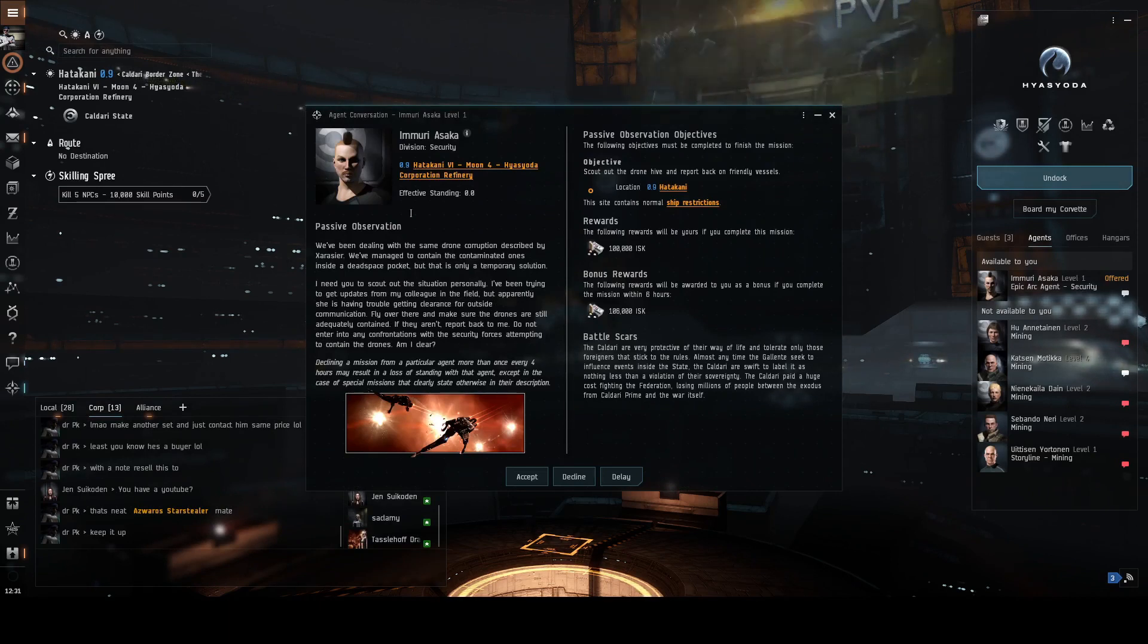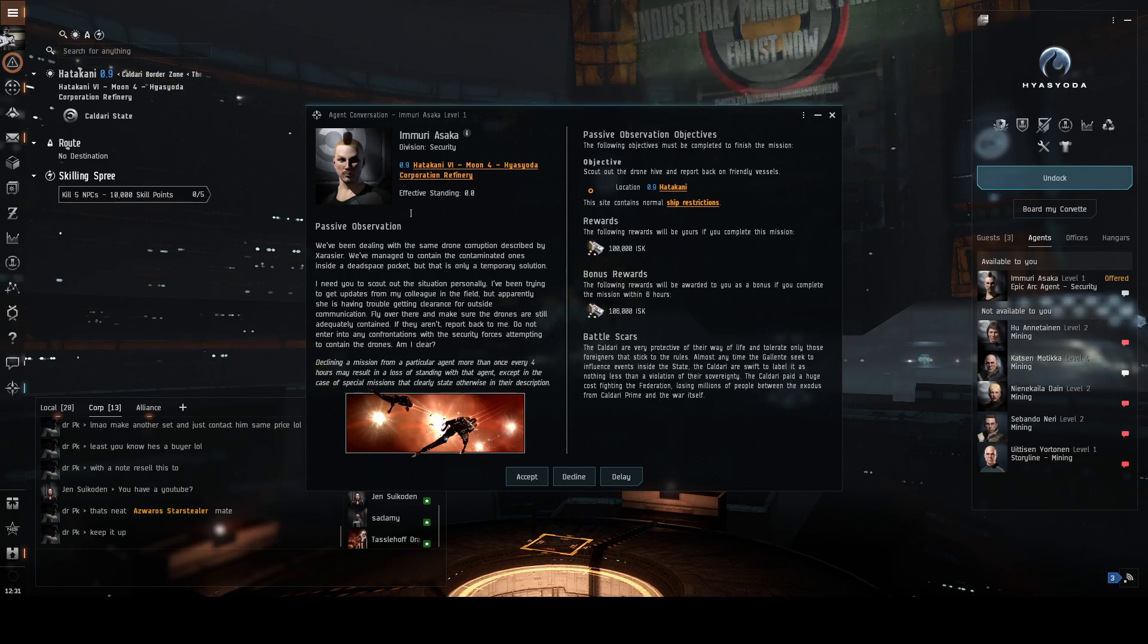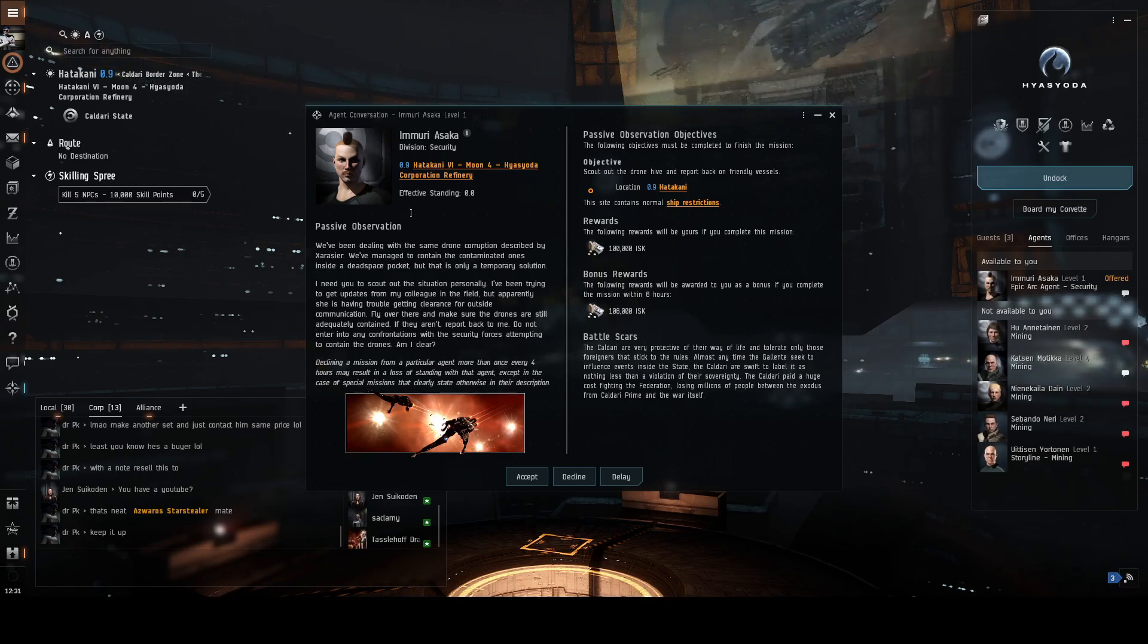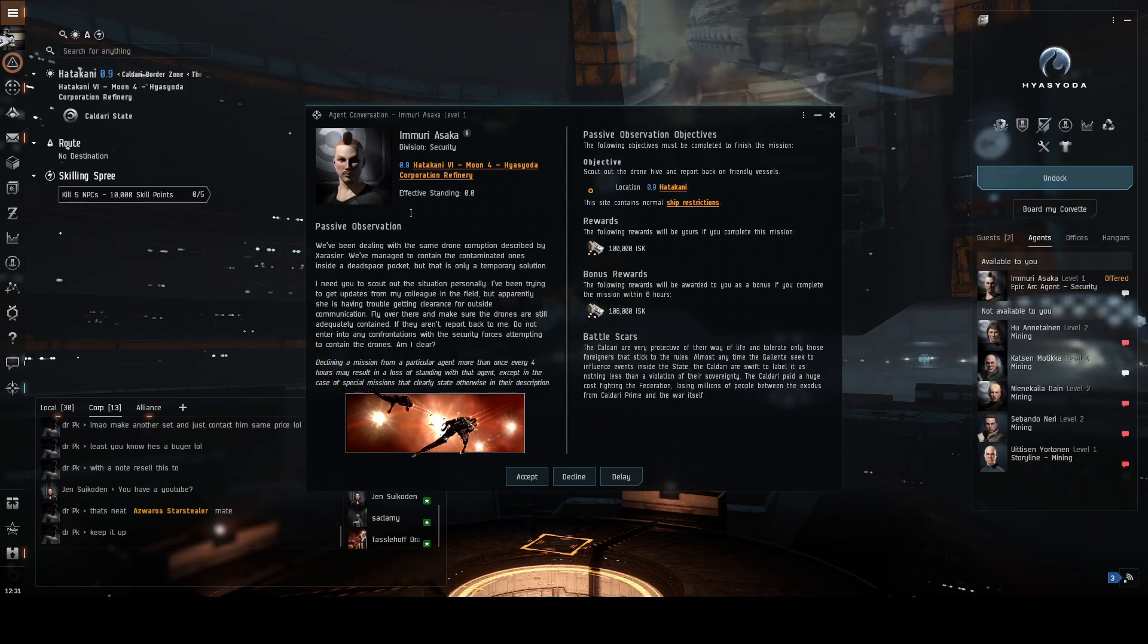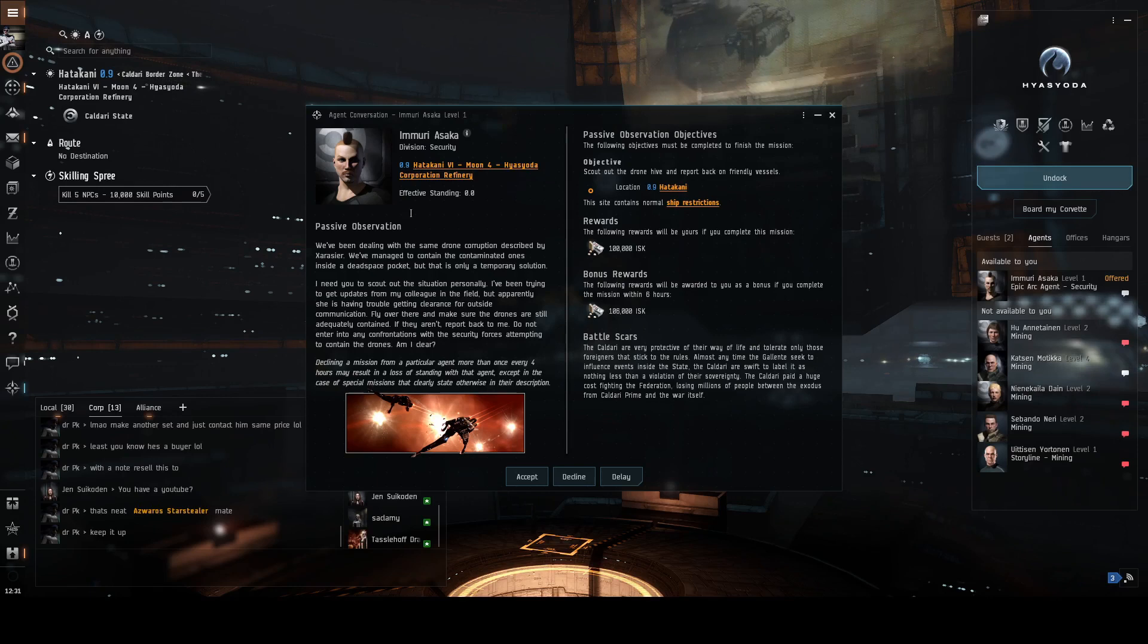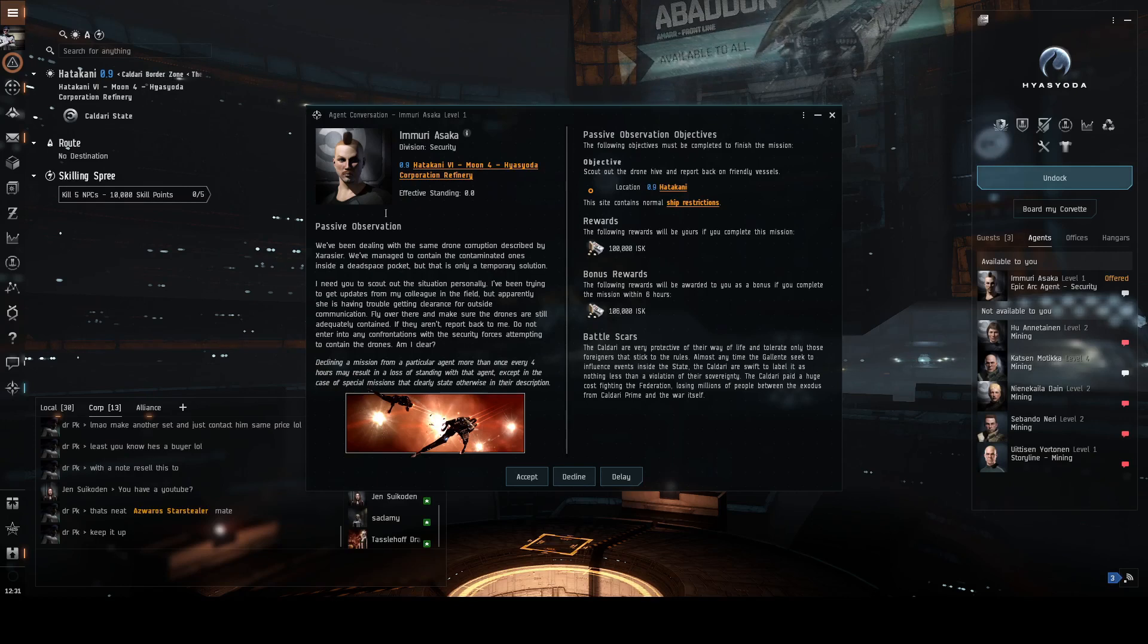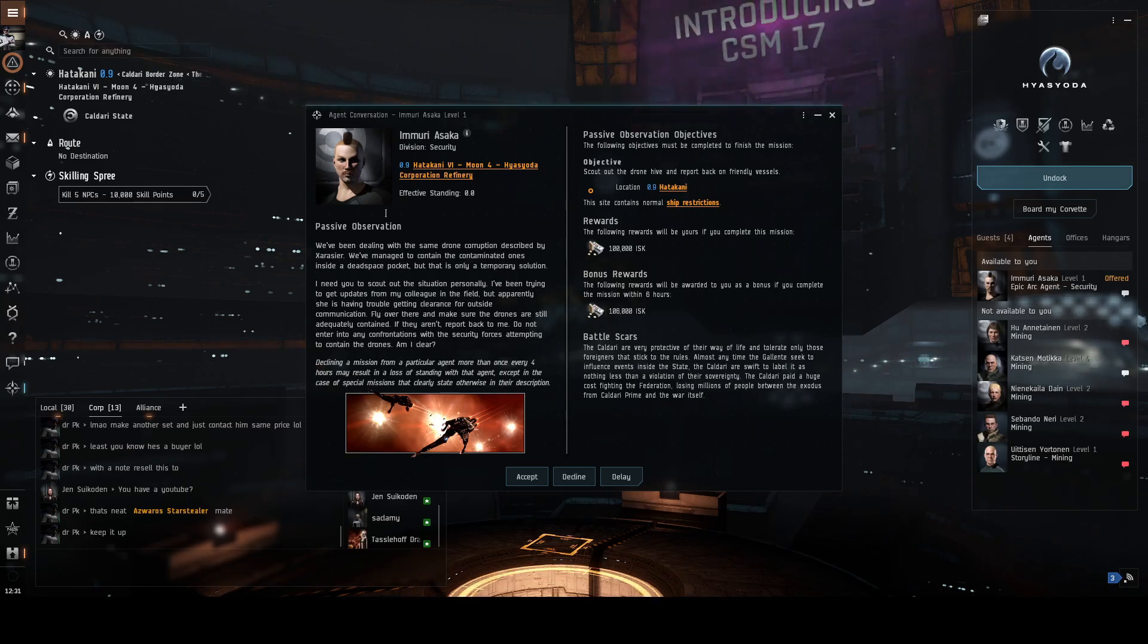We've been dealing with the same drone corruption described by Extrazier. We've managed to contain the contaminated ones inside a dead space pocket, but that is only a temporary solution. I need you to scout out the situation personally. I've been trying to get updates from my colleague in the field, but apparently she's having trouble getting clearance for outside communication. Fly over there and make sure the drones are still adequately contained. If they aren't, report back to me.